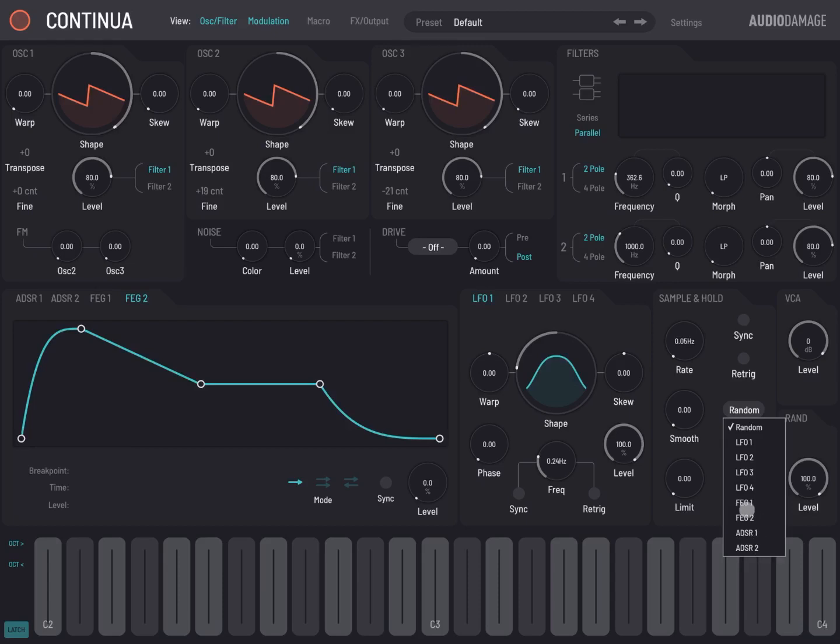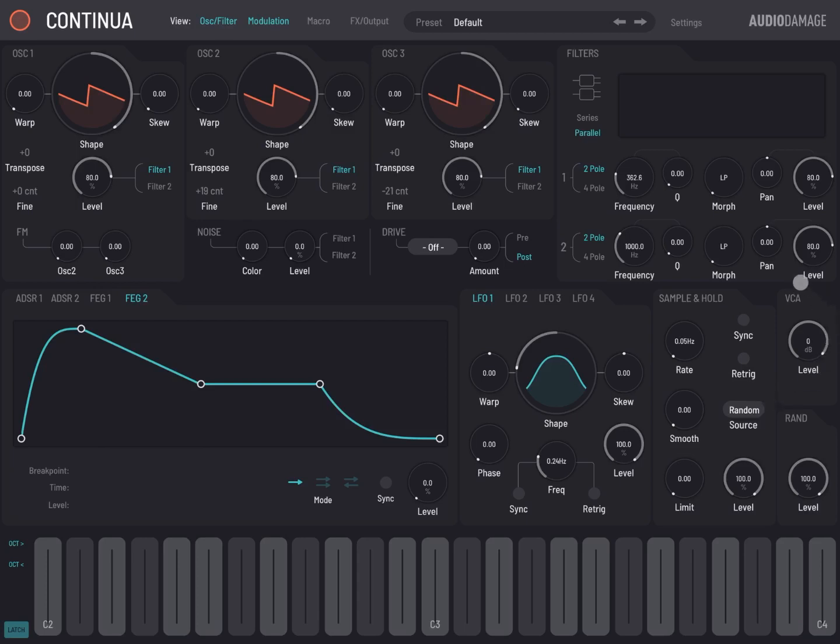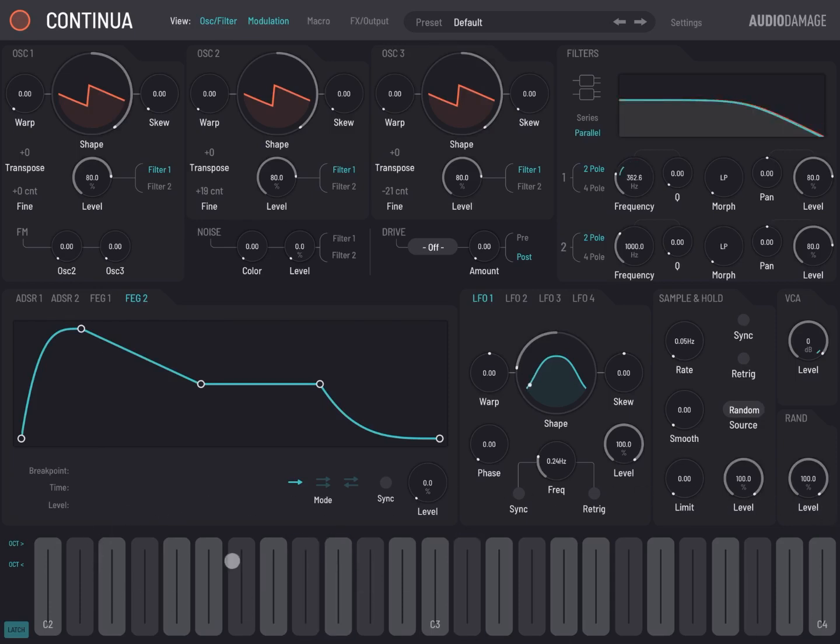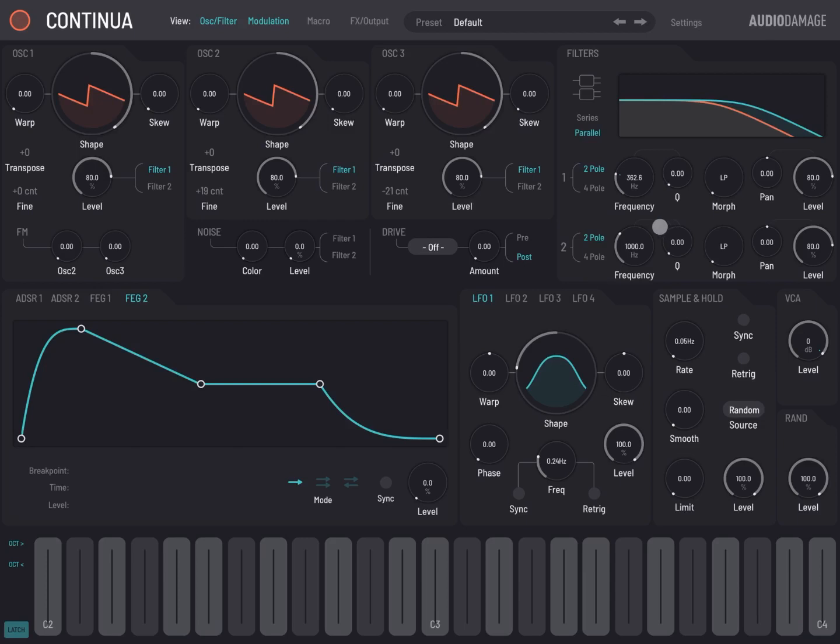Here you have a VCA section as well. At the bottom here you have a section for the keyboard. You can go up and down an octave. You can also set the latch function here, as we will see in some of the next tutorials.